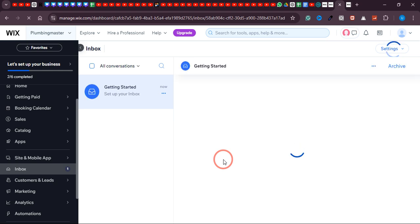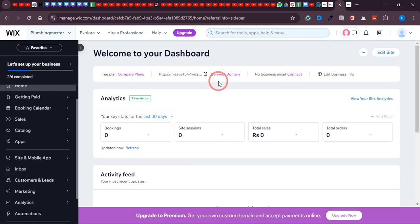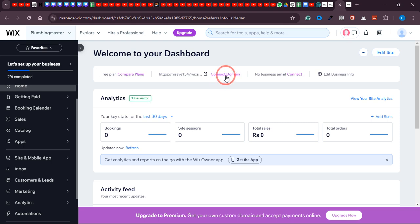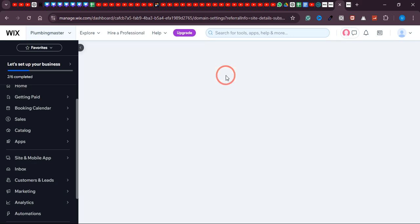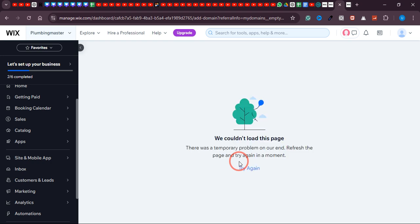In your dashboard, there's an inbox section where all messages sent through this form will appear. This is how the website works. If you want to upgrade and add a custom domain later, just click on the Home section, then click 'Connect Domain.' If you've already purchased a domain from another website, you can simply connect it right here. I hope you liked this tutorial — please consider subscribing to the channel, thank you very much.